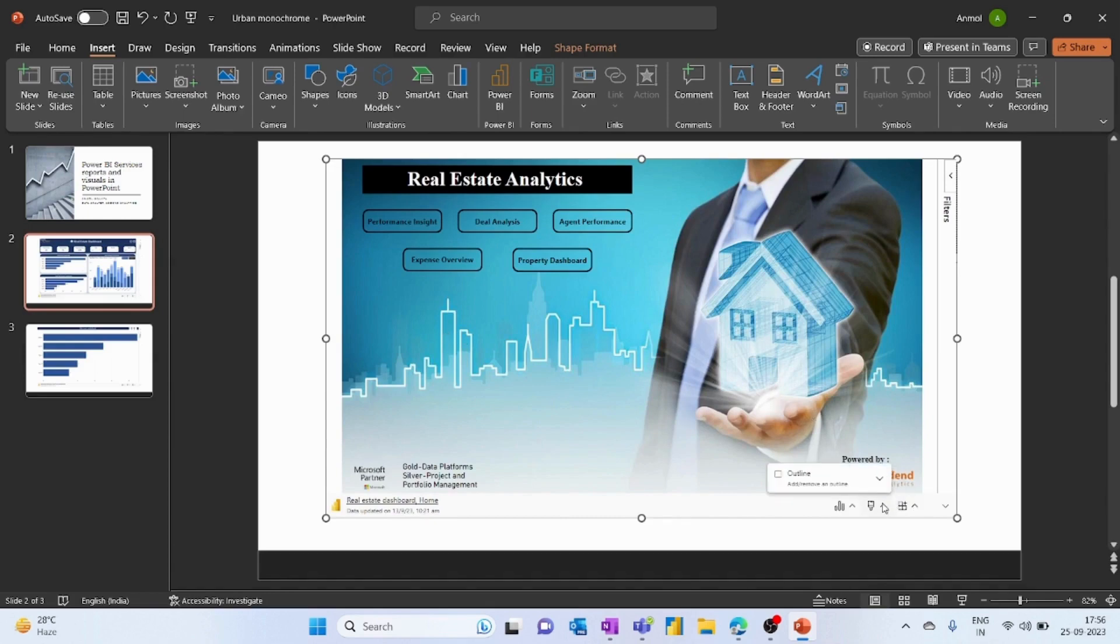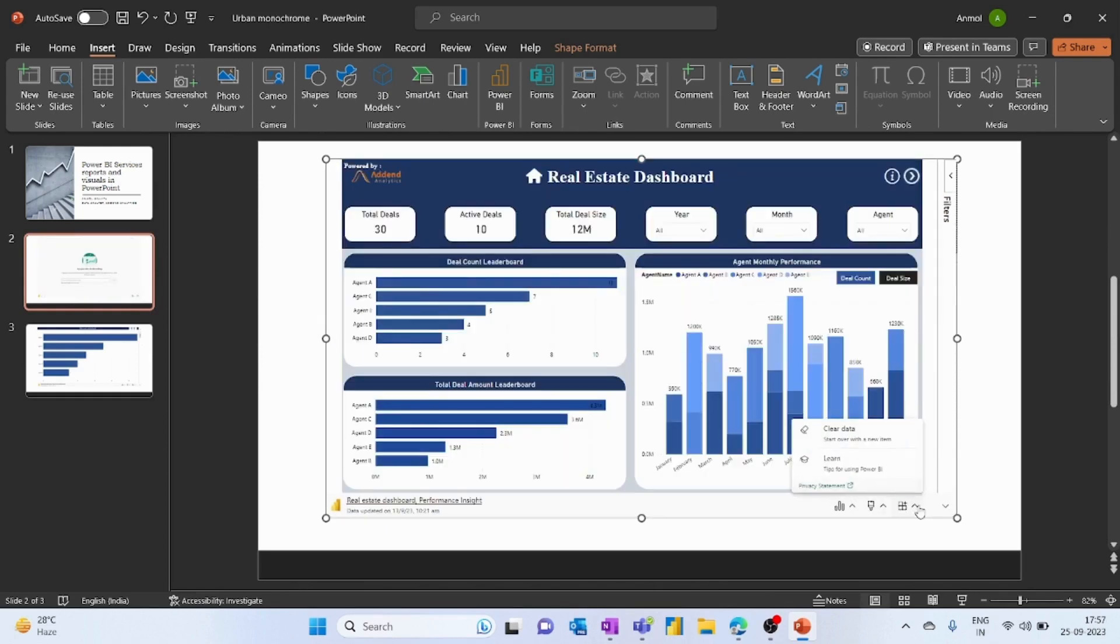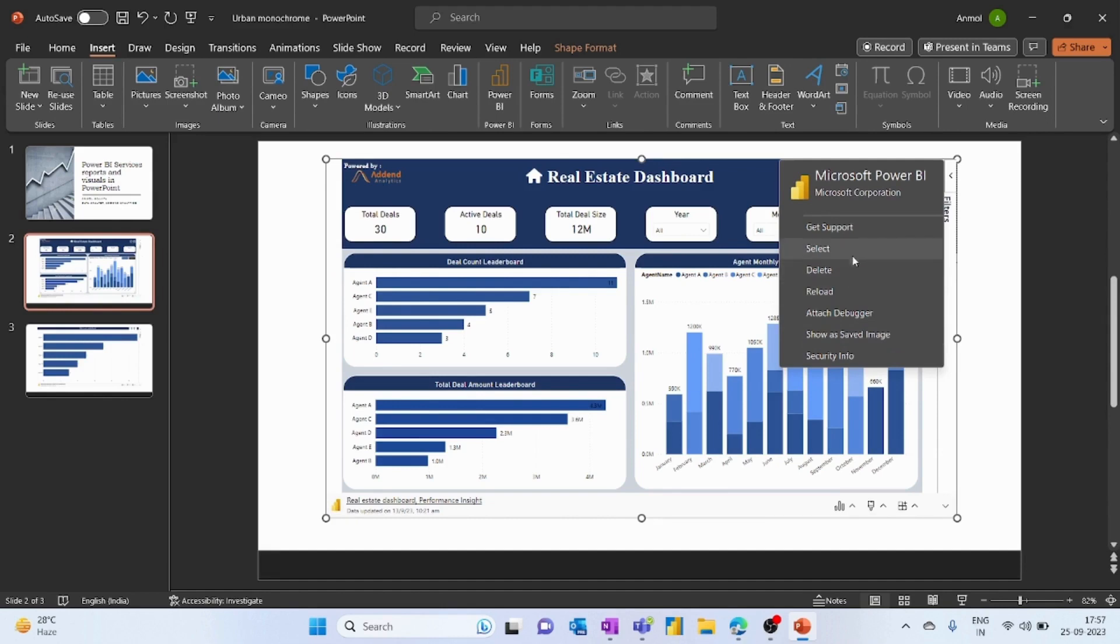Apart from this, you can add an outline to the report. Next you'll get the option to clear data, which will remove the report. Then you've got the filter tab with various options. We can save this as an image if you want to share it with anyone who doesn't have Power BI access. There are many other options available.